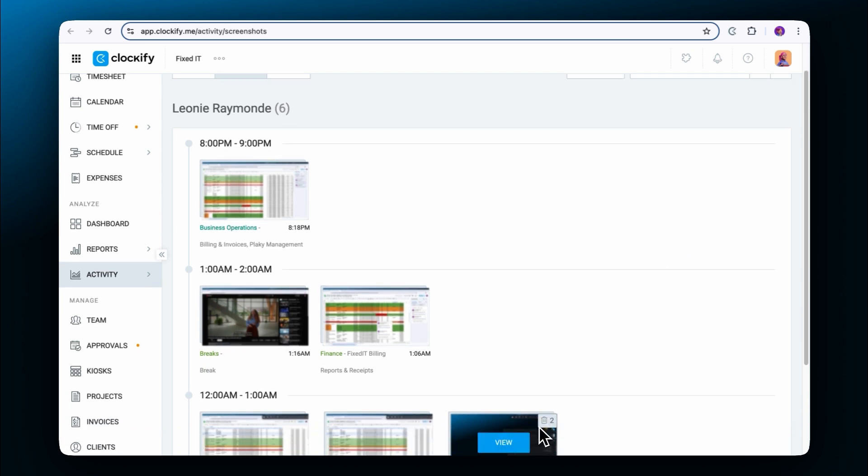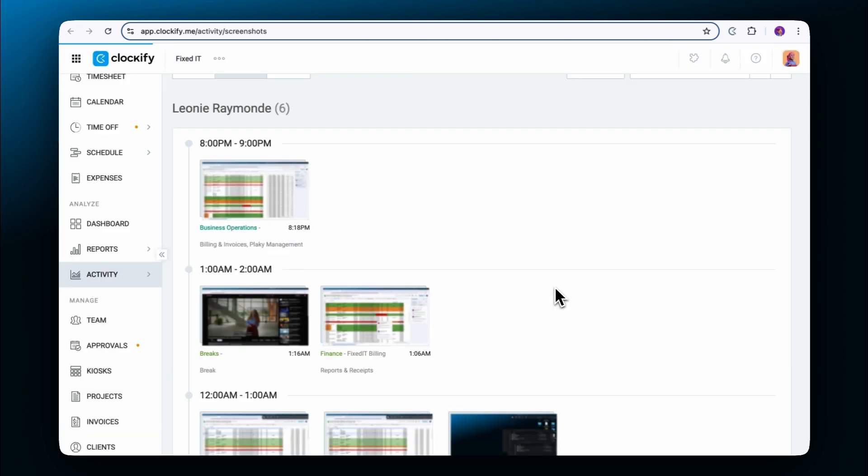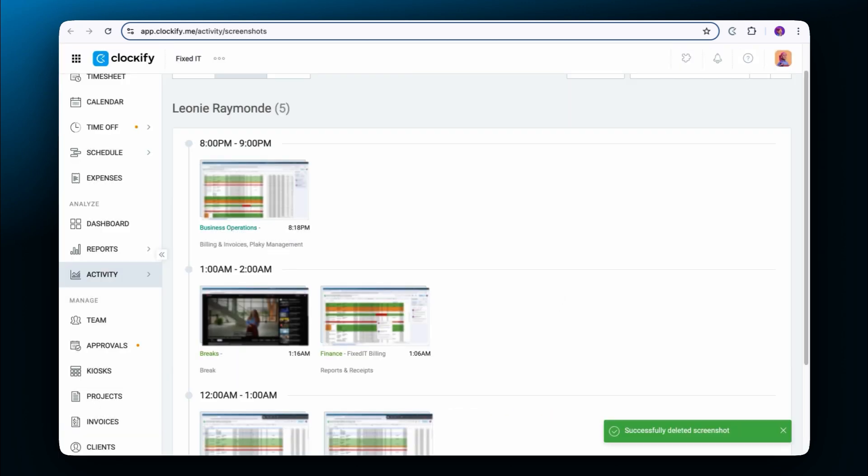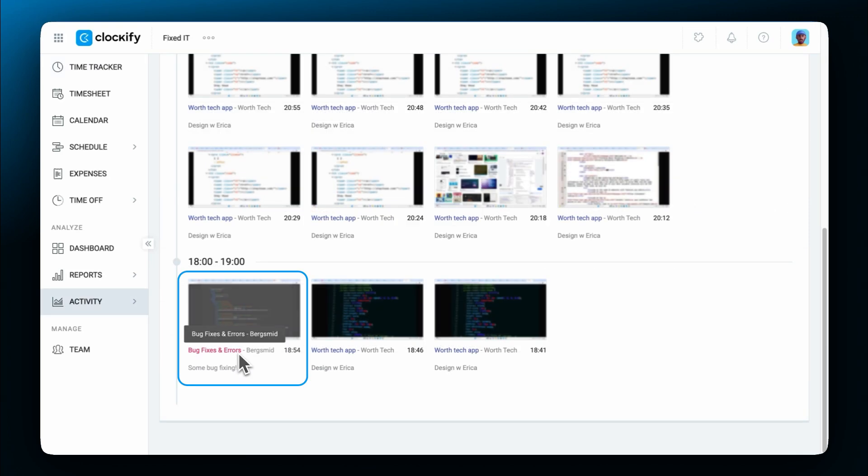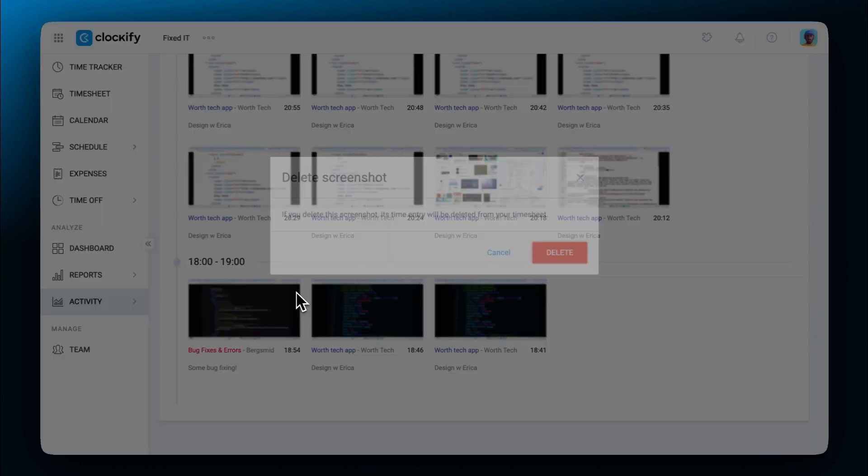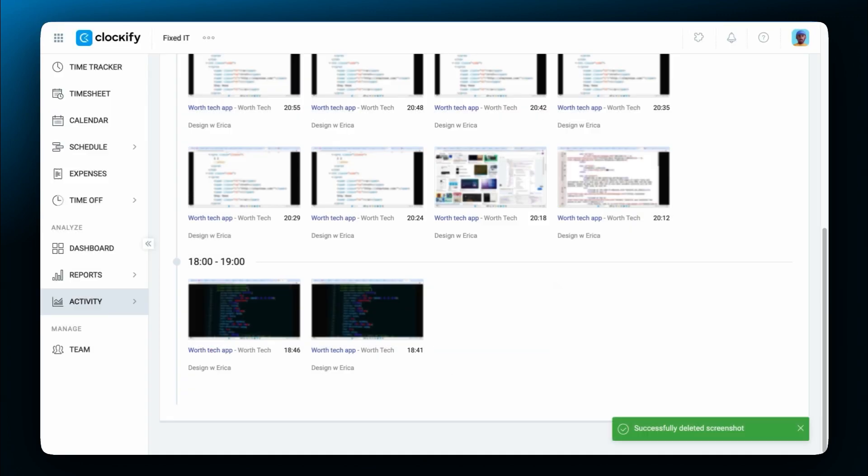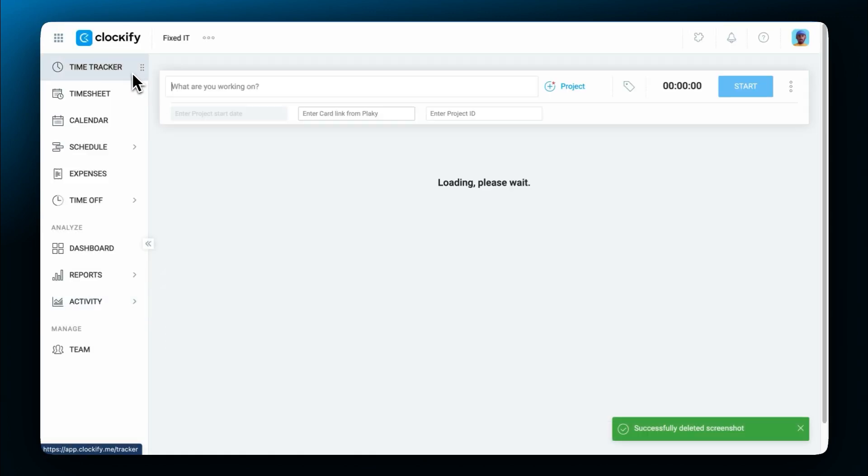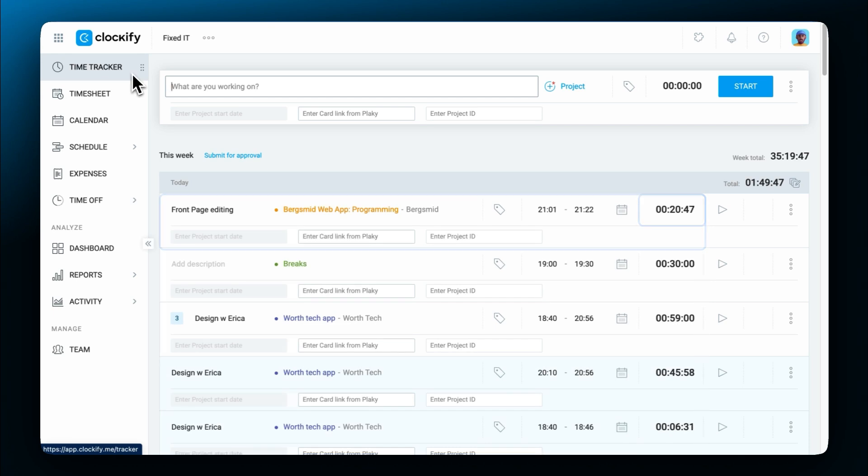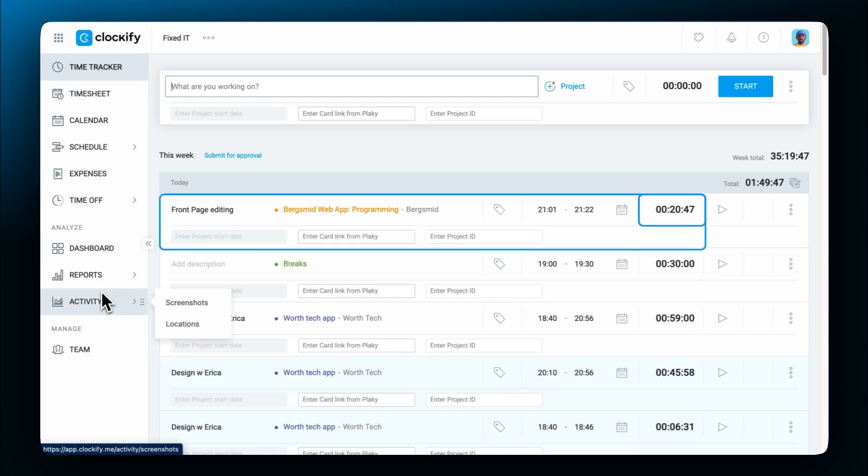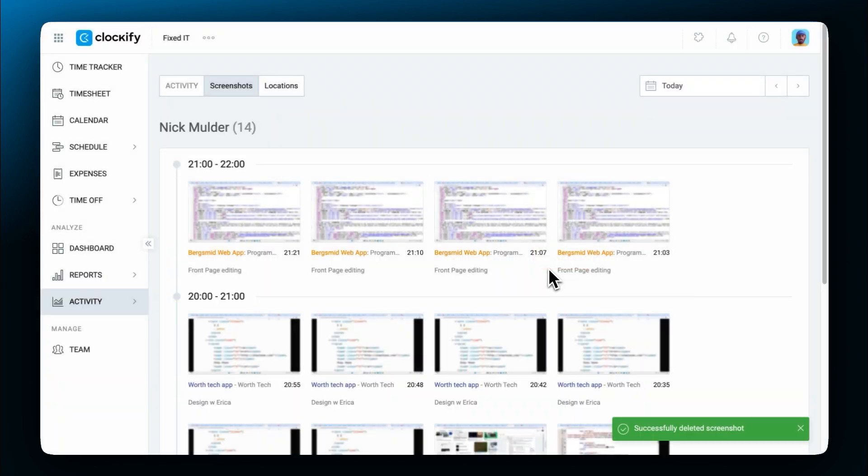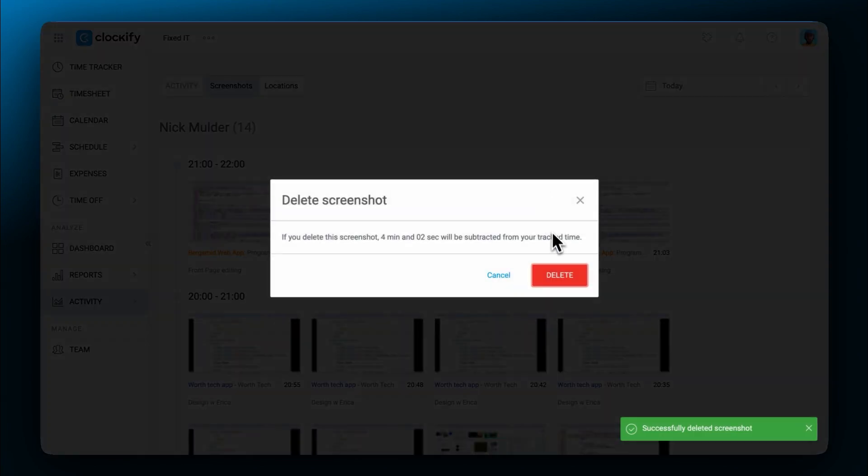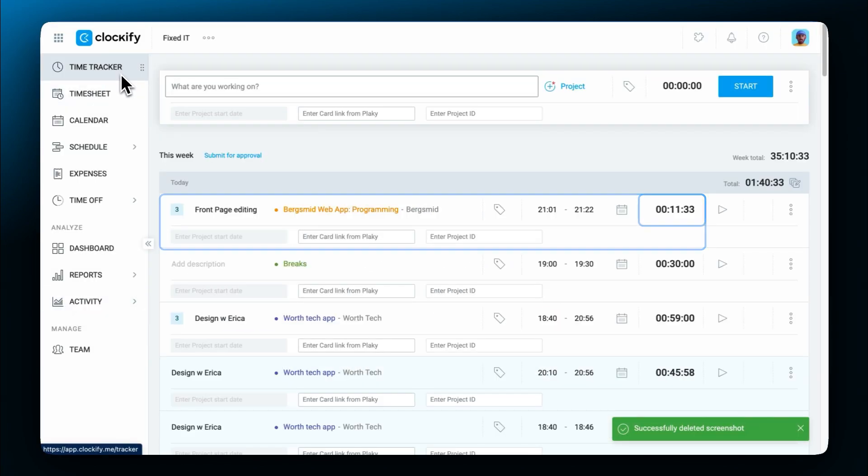To delete a screenshot, click on the bin icon that appears when you hover over it and then confirm the action by clicking delete. Screenshots are tied to time entries, so deleting screenshots will impact the time entries. If you have the role of a regular user and your entry only has one screenshot, the whole entry will be deleted. And if an entry is related to multiple screenshots, the time between that and the screenshot before it will be subtracted from the time entry's total time.